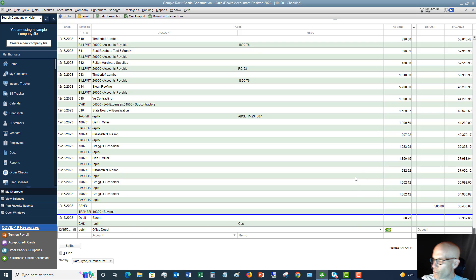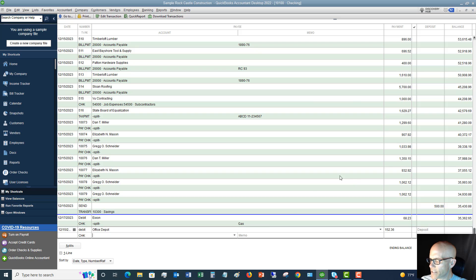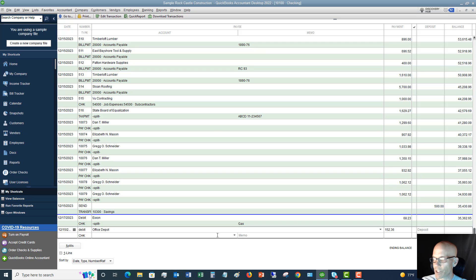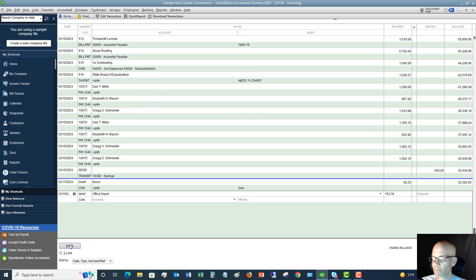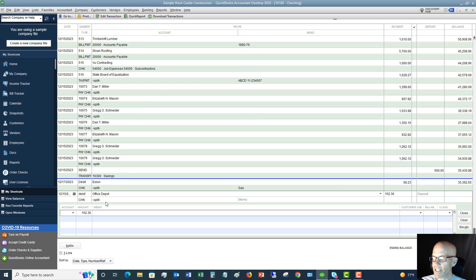So we spent $152.36 and you'll see here there's only one space for an account. So when you're in the check register, it defaults to one space here, one account. So what you want to do is you want to click on splits. So if you say split, now it allows you to enter this transaction into multiple accounts.